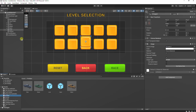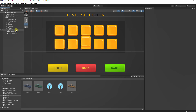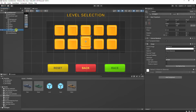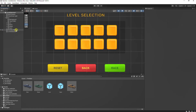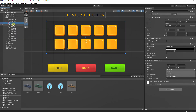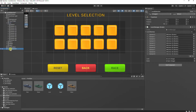Select the prefabs folder and drag each one to become a prefab. Then delete both of them from the hierarchy. Then create a script called Level Manager which will be attached to the level selection game object.